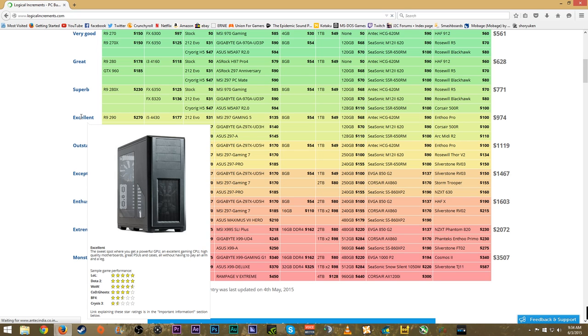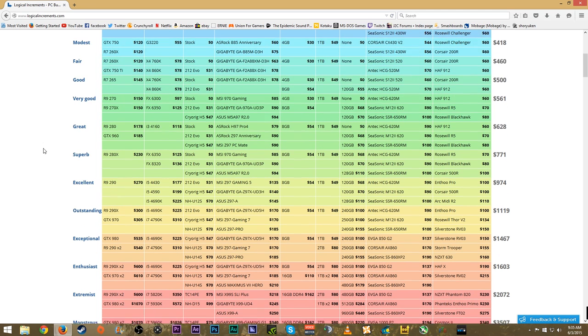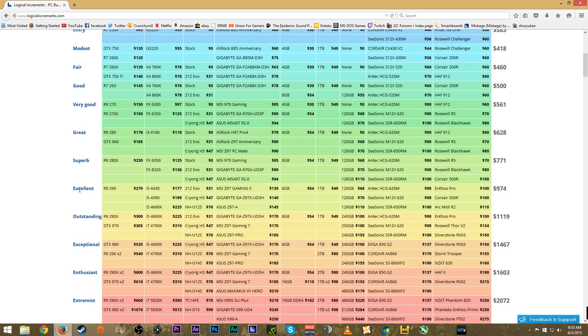If you hover over these tiers it gives you a brief description of what this PC is for, then it shows sample gaming performance for League of Legends, Dota 2, World of Warcraft, Call of Duty Ghosts, Battlefield 4, and Crysis 3. I really love this website - if I'm working with a certain budget, I can easily know what type of PC I'm able to get and how well it'll perform.